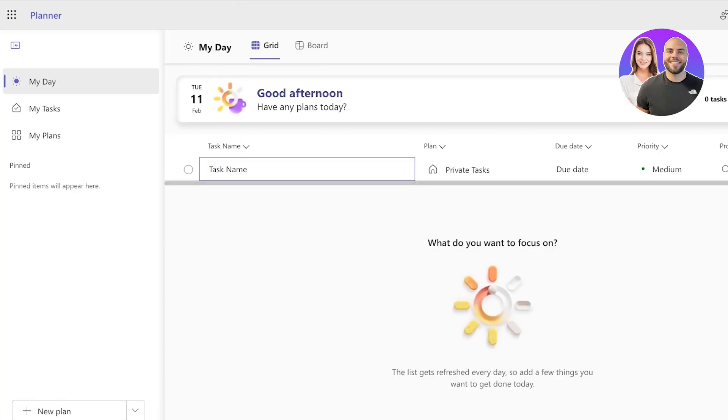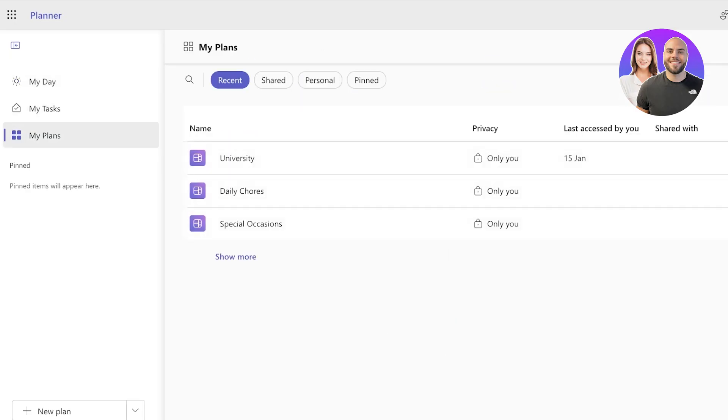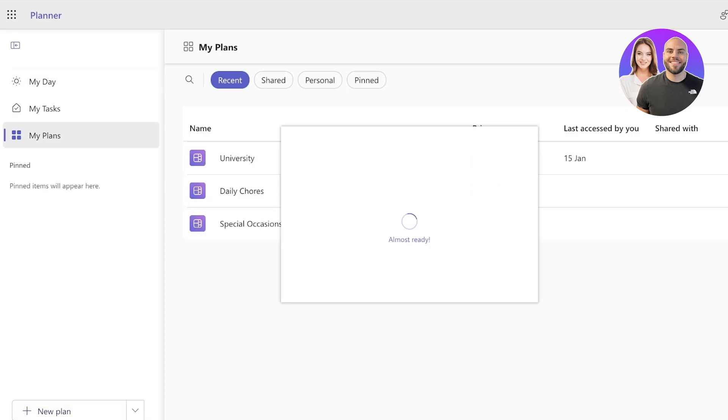Once we have accessed our Planner, this is what it's going to look like. You will see three different sections: a section for your current tasks, a section for your plans, and My Day. In your Planner, you can see a tool on the bottom left to start building a new plan.